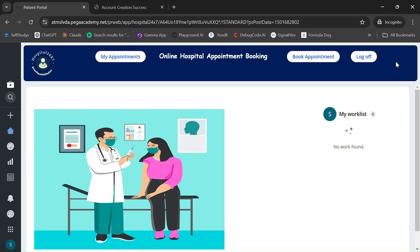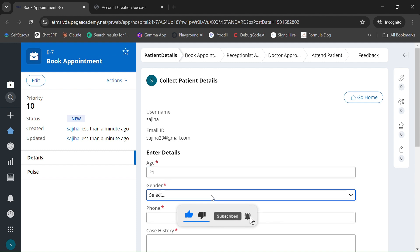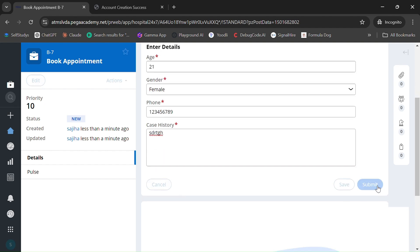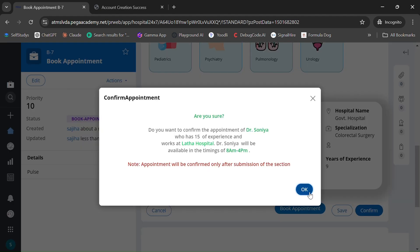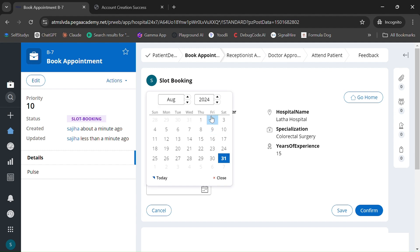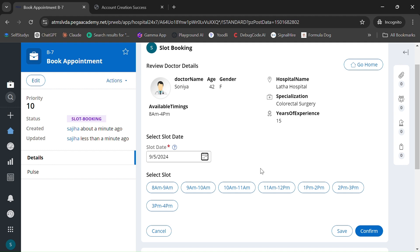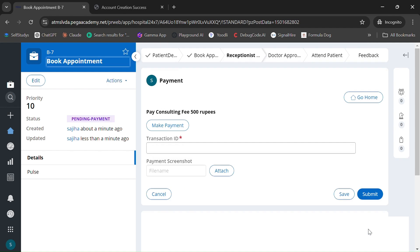Now let me create another appointment to show a different scenario. I'll enter the case history and select Cholesterol Surgery this time, choosing doctor Sonia. The slot will be 10 AM to 11 AM. Let's confirm and make the payment.